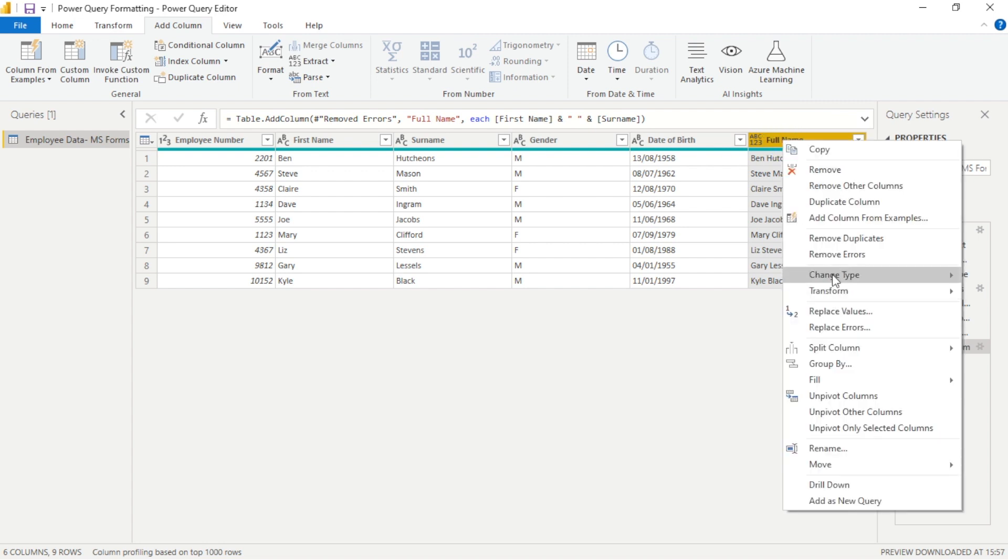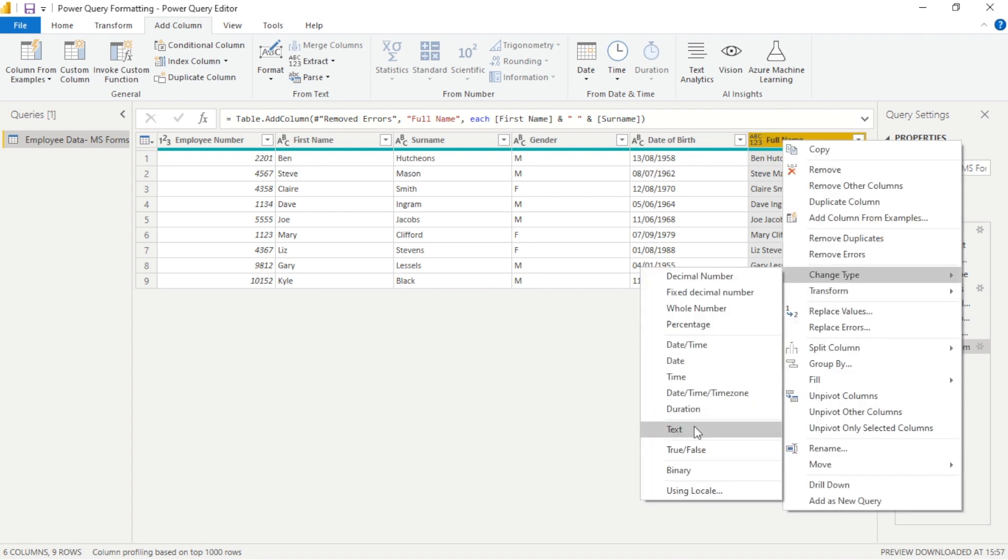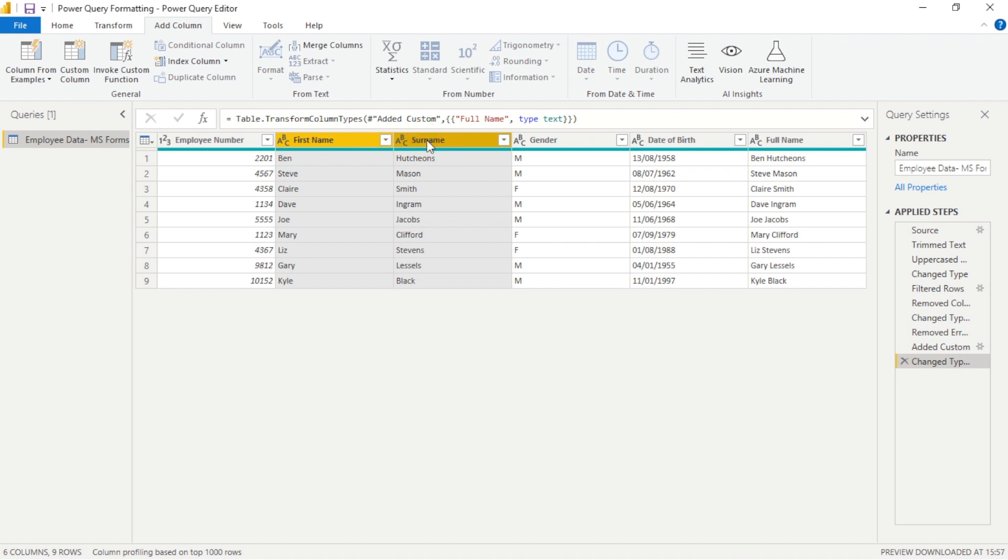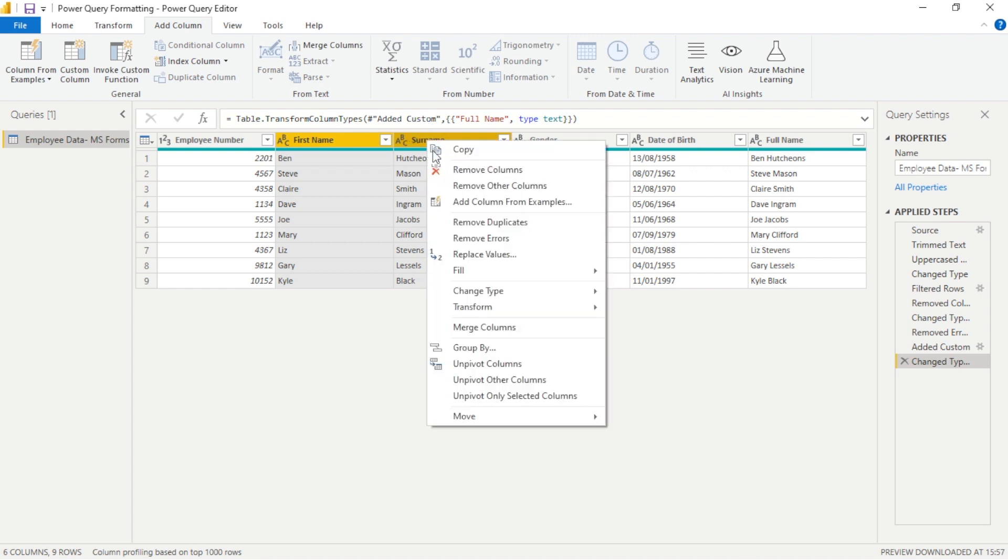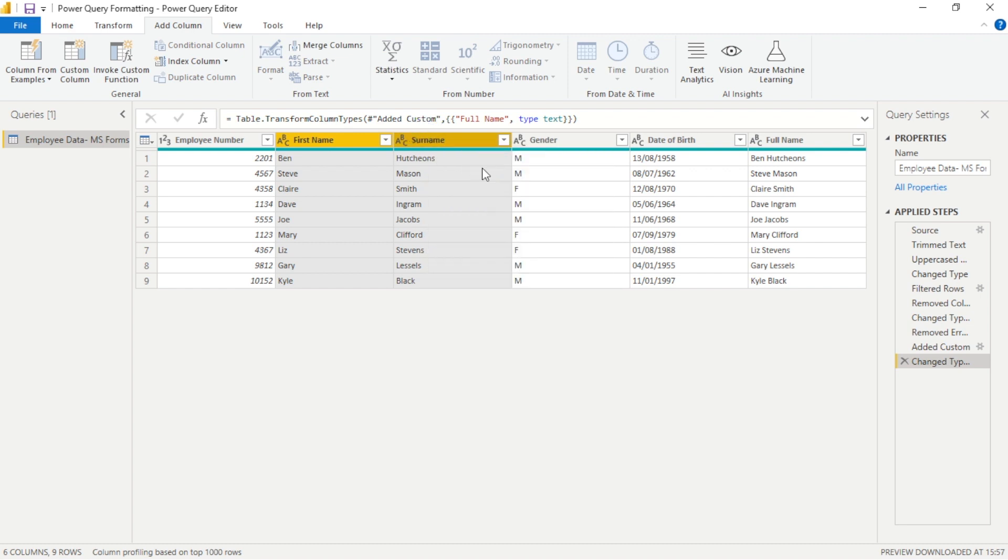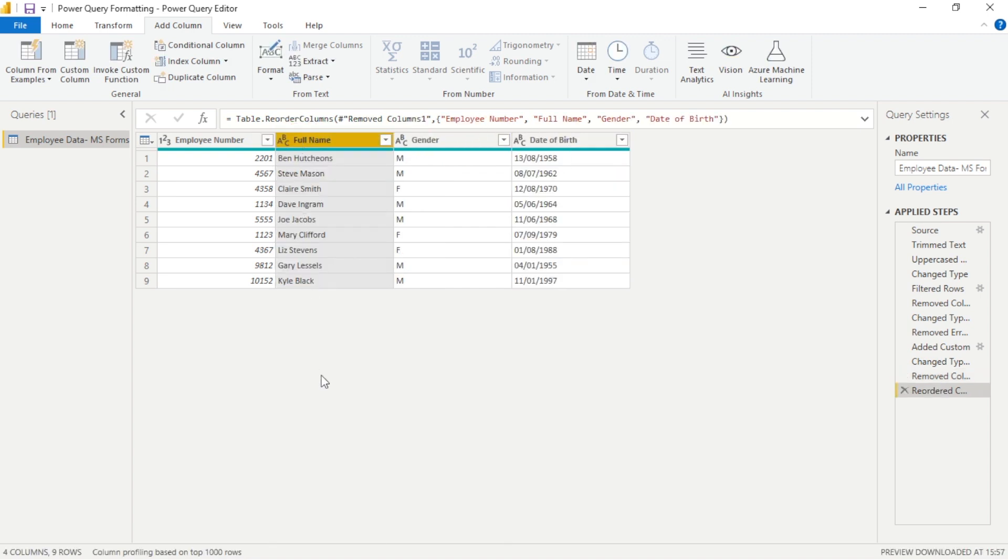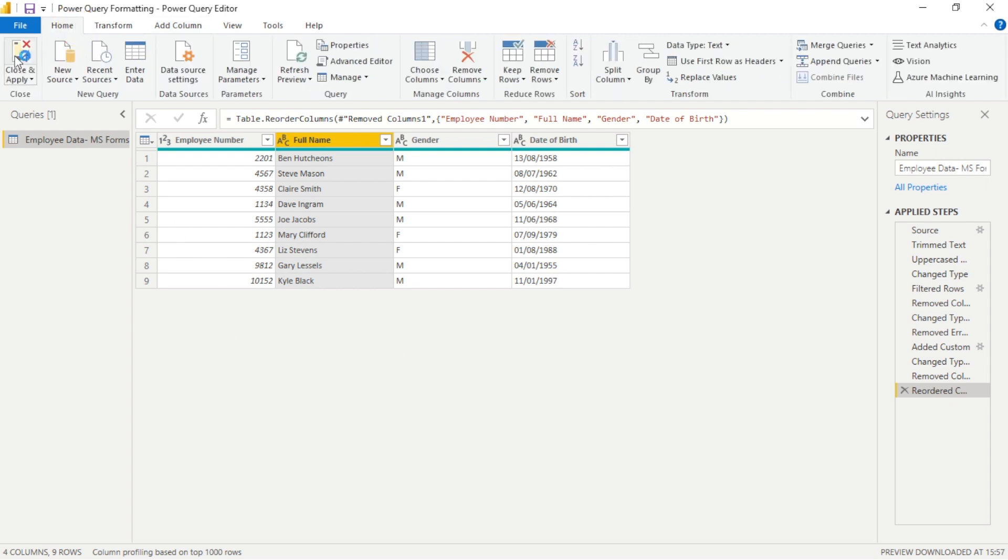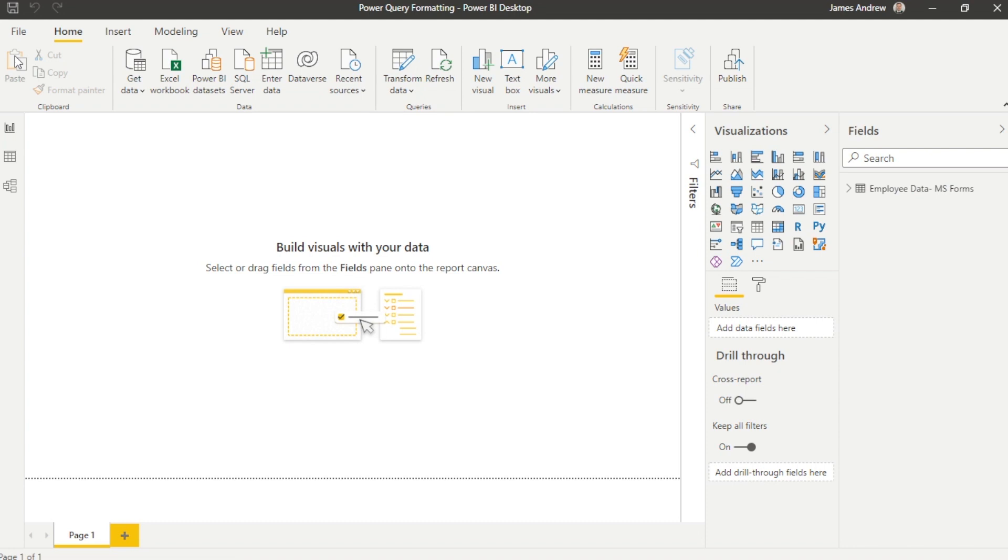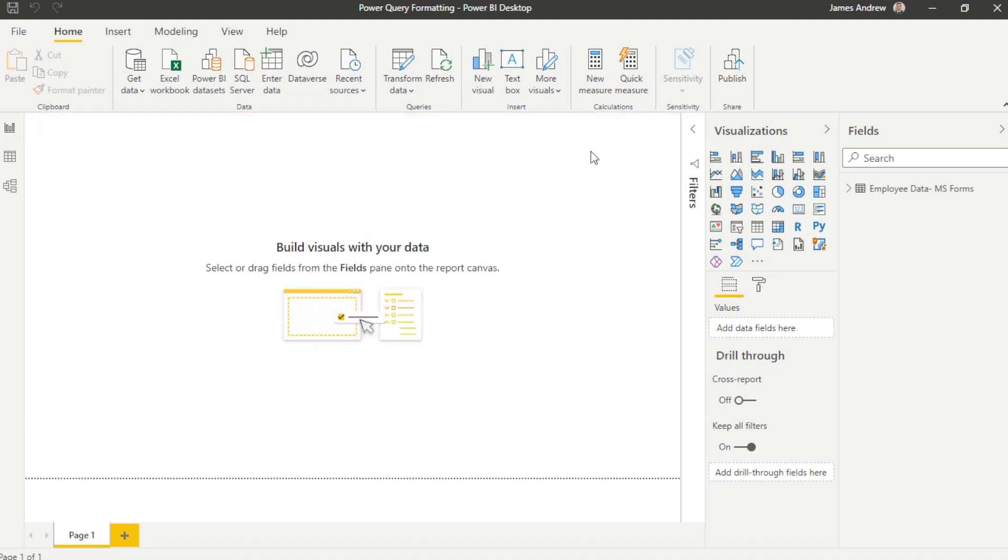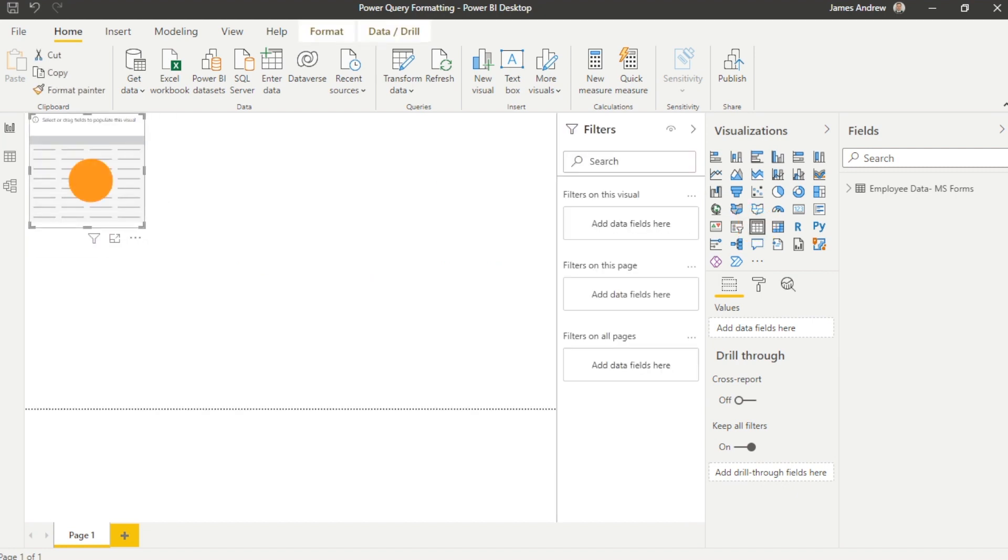And lastly we can just simply drag and drop this over, change the type, remove the first name and the surname and we'll be ready to go with a nice clean data model. So we can simply select close and apply. This will take us back through from the Power Query data gatekeeper into the Power BI visualizations. We'll add the data within a table, check it looks okay.